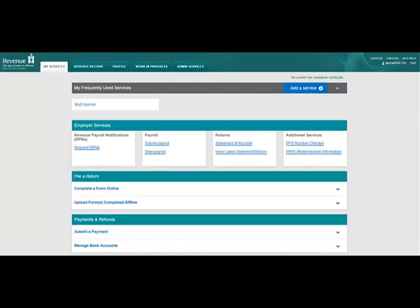You should see a section near the top of this screen called Employer Services. Click on the Submit Payroll link.